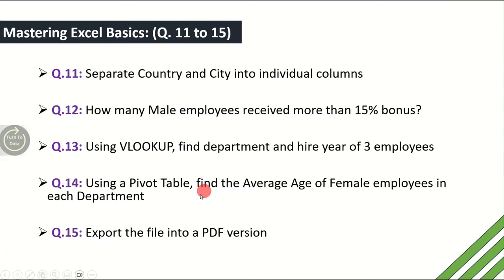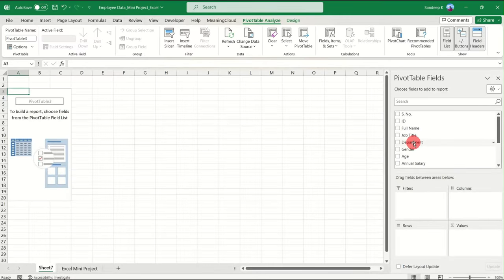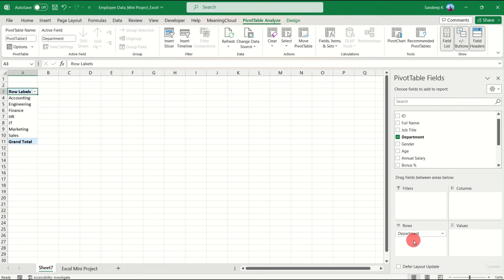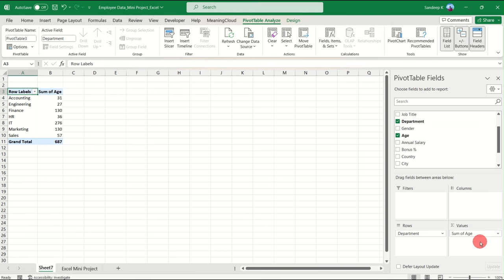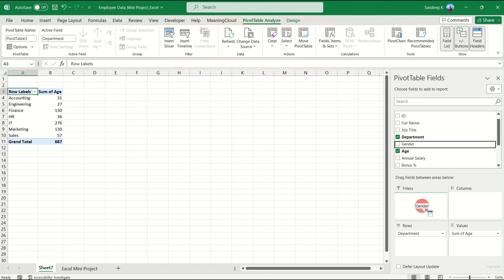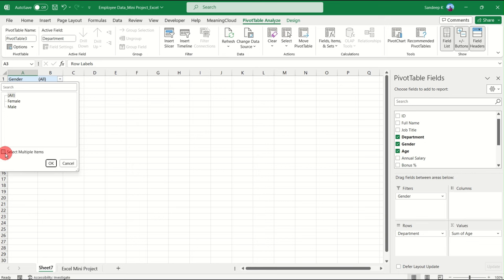The question asks for average age of female employees in each department. Drag Department into Rows so all departments appear as rows. Drag Age into Values — it will show sum of age by default, we'll change that. Drag Gender into Filters so we can filter for female employees only. Click the filter, select Female, and click OK.